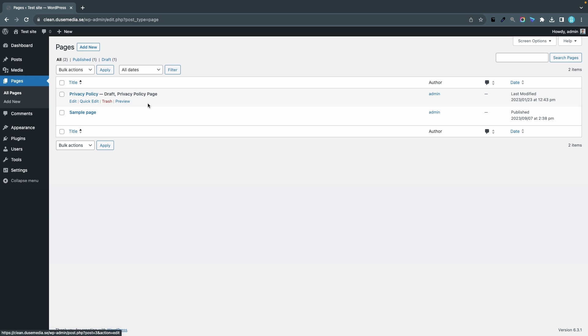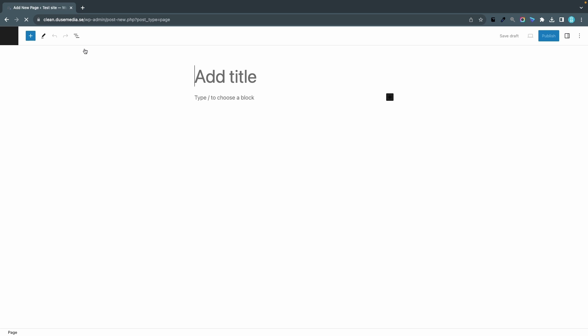So let's say that you create a new page and we can call it My Homepage. It doesn't matter if you use Divi or Elementor, the process is basically the same and the problem is also the same.